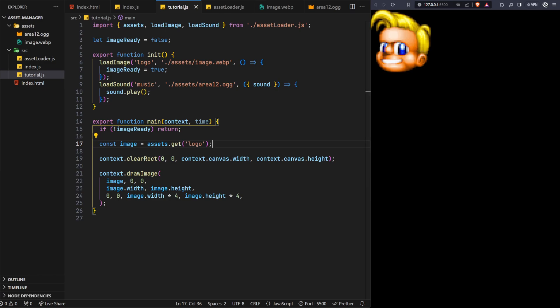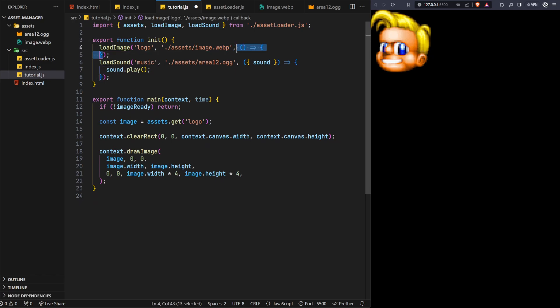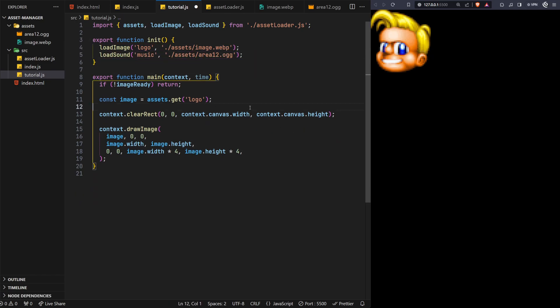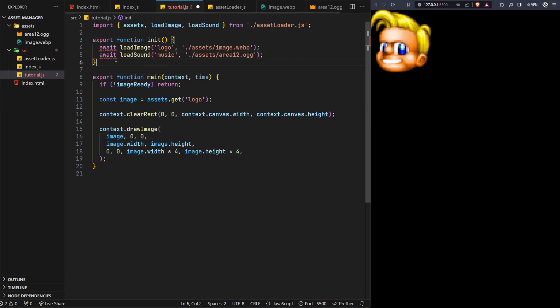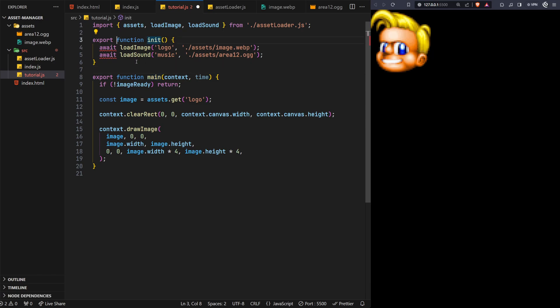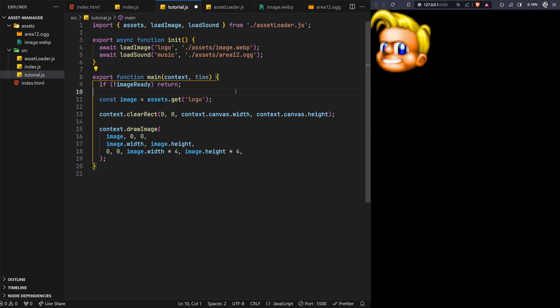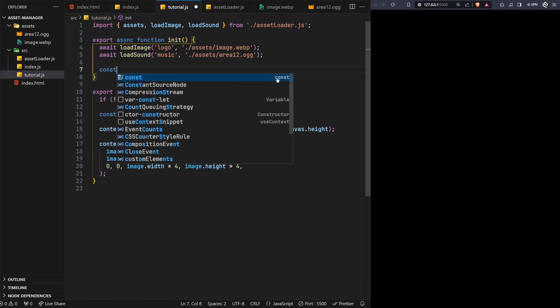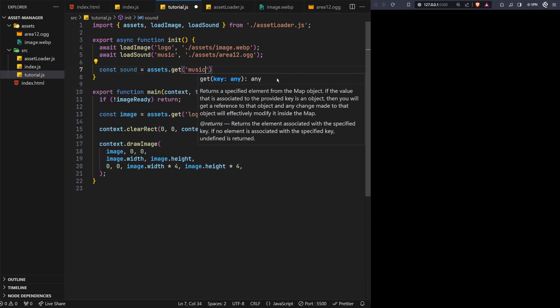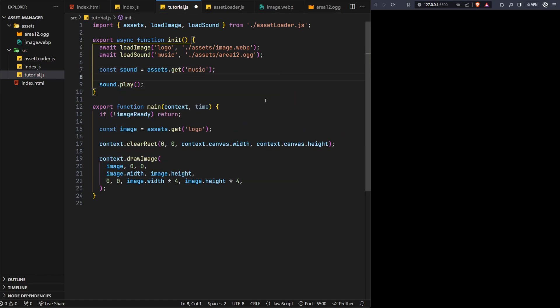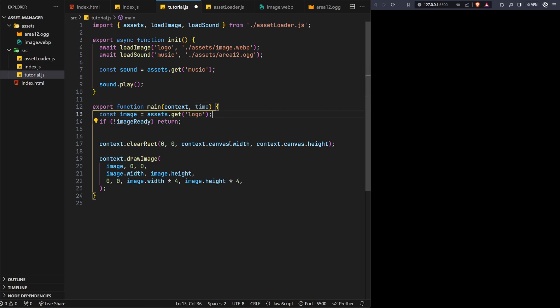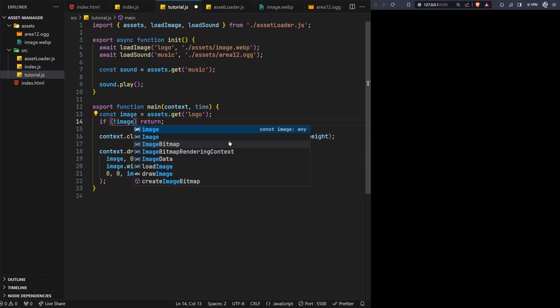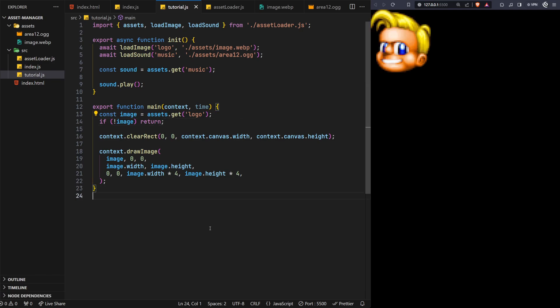And with that, we once again back where we were previously, with everything working as intended. In fact, we could go one step further and clean this up somewhat. Let's completely remove the image ready flag and the onComplete callbacks from both of the load calls, and instead apply the await keyword in front of them. As we know these functions are promises, this tells the browser to wait until they've been fulfilled before continuing to the next section of code within this function. For this to work, we'll also need to add the async keyword to the function too. With the assets now loaded, we can simply retrieve them from the assets object. For the music sound asset, we can do that in the init function and simply play it. For the logo image asset, in the main function, we can move its get call to the top of the function, which will now return undefined until the image has been successfully loaded. So we can replace the image ready flag check with an image undefined check instead. And there you go, arguably cleaner code.